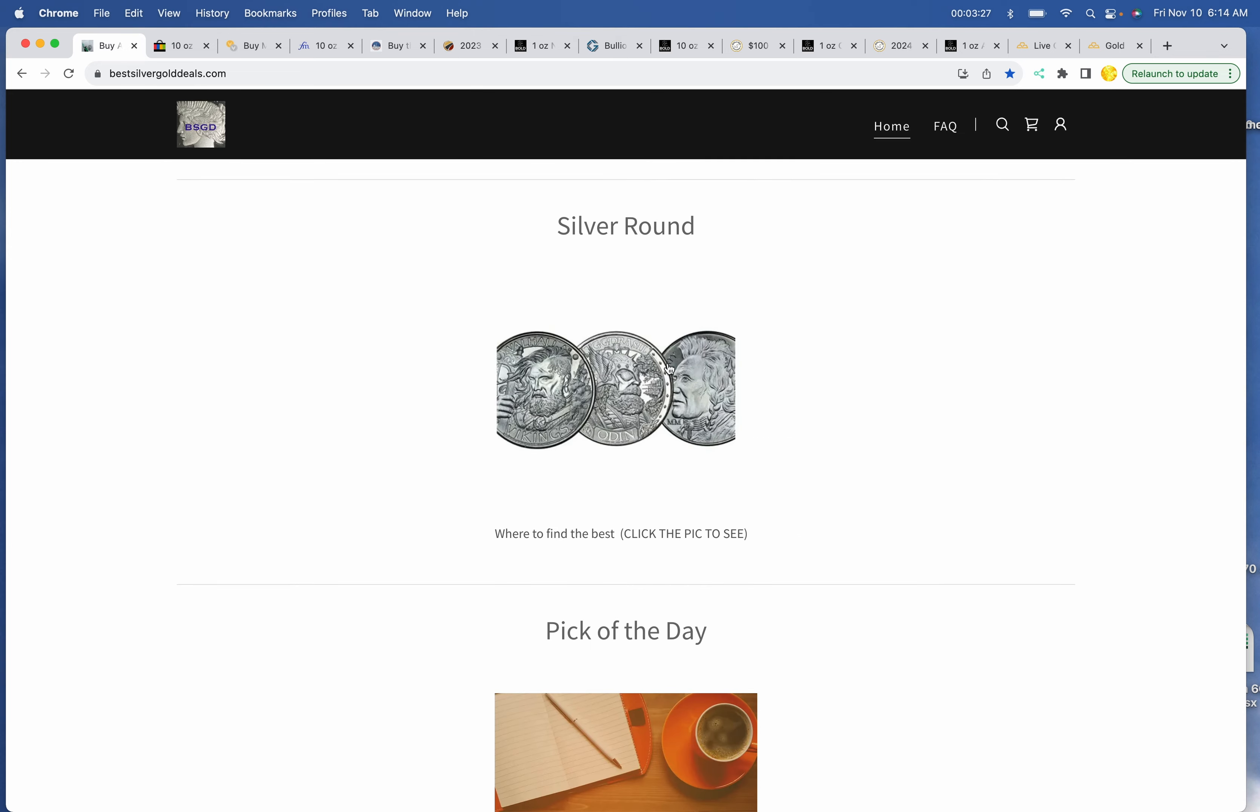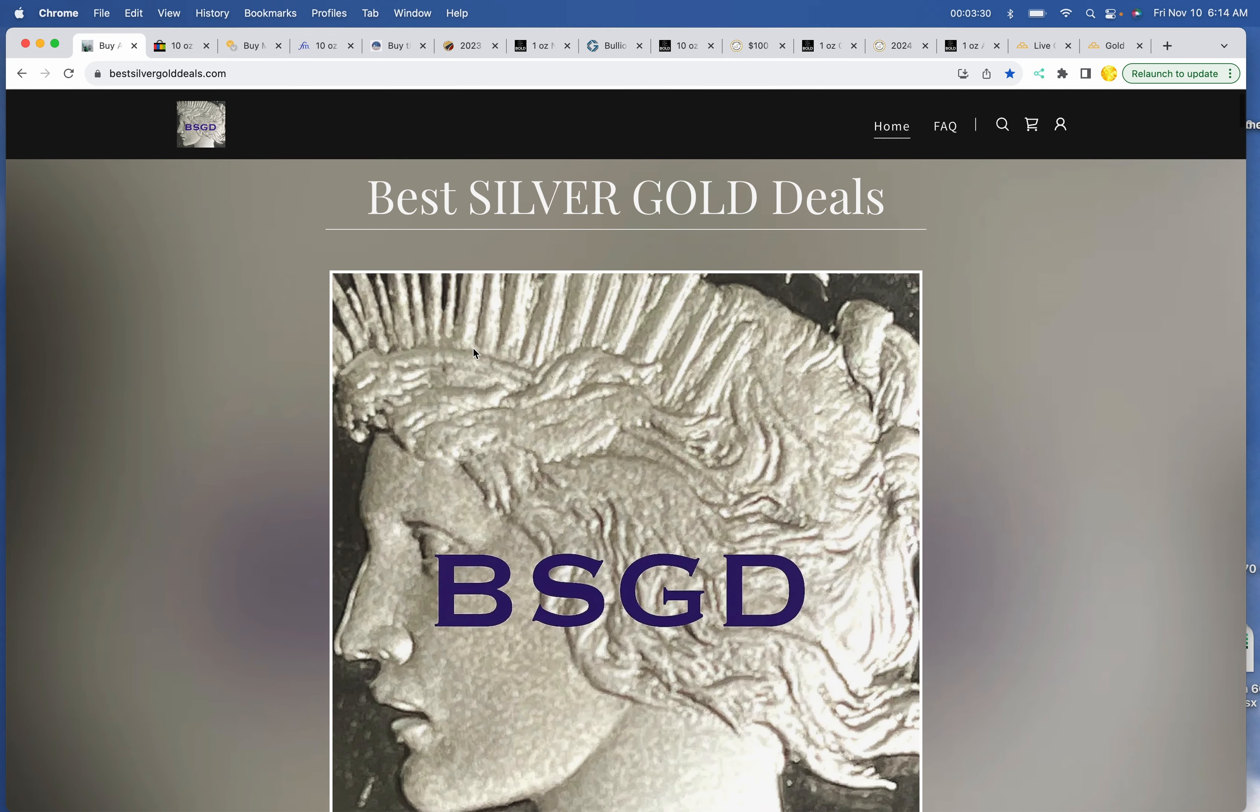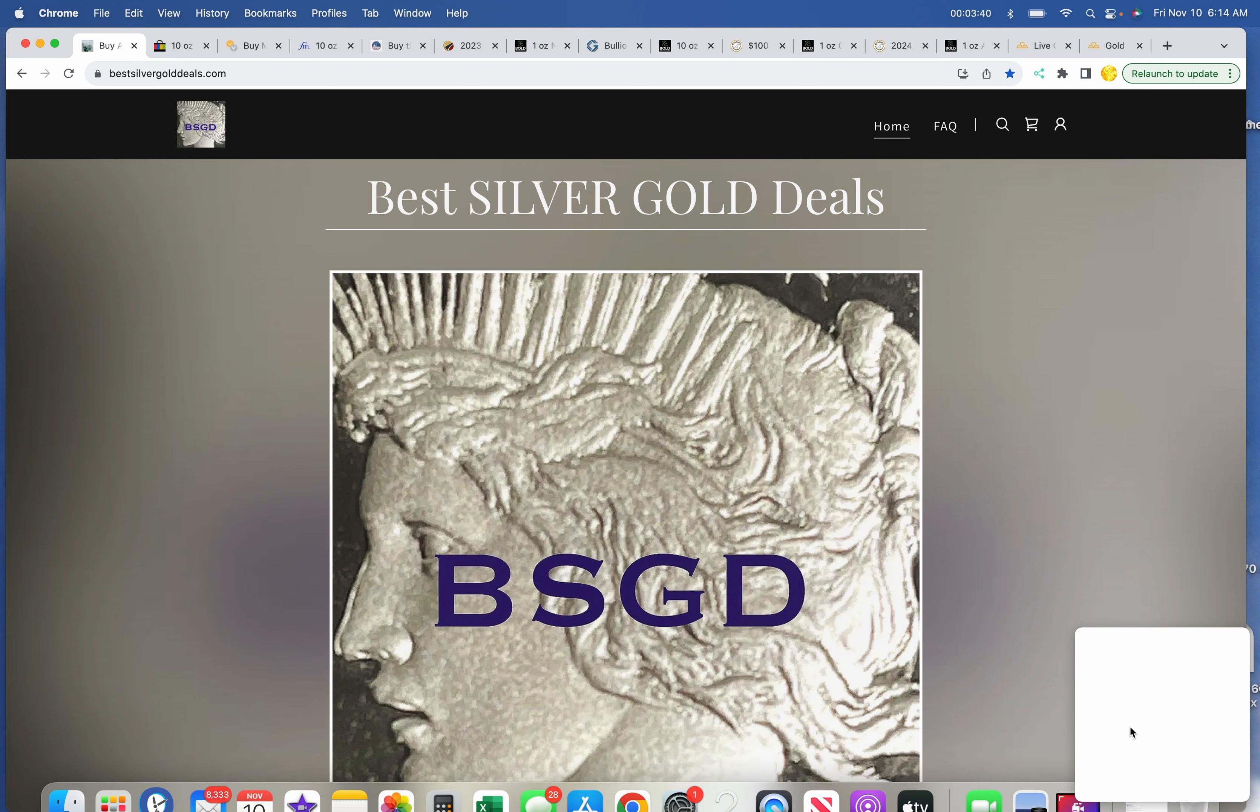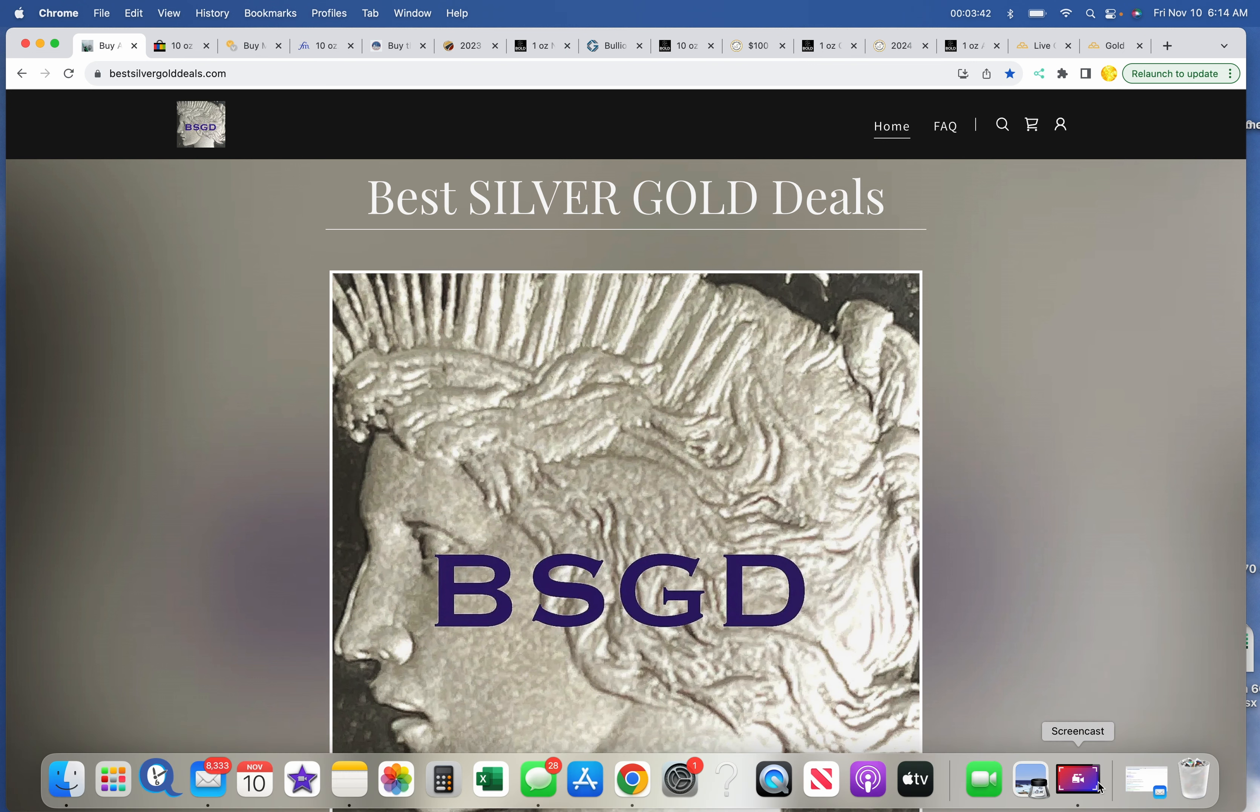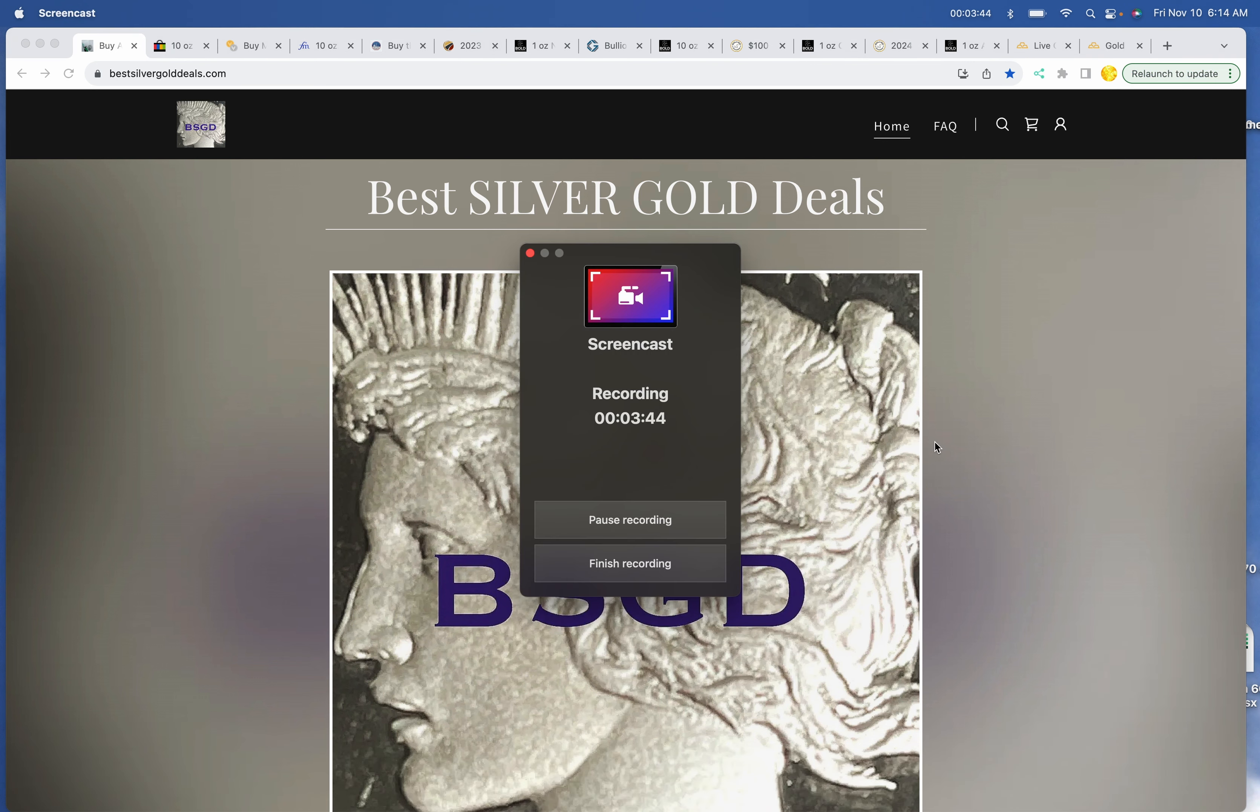Thanks everybody for going and visiting Best Silver Gold Deals. All the links are at the website, bestsilvergolddeals.com. Subscribe if you'd like to. Thank you so much, and have a great day, especially if you're having a holiday today. And thank you, veterans.